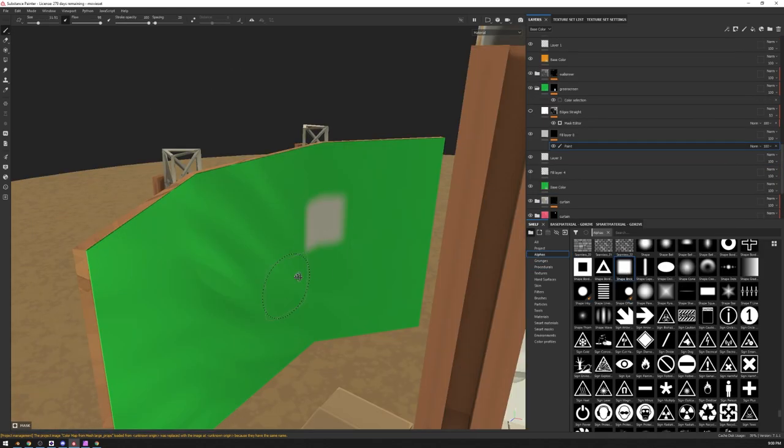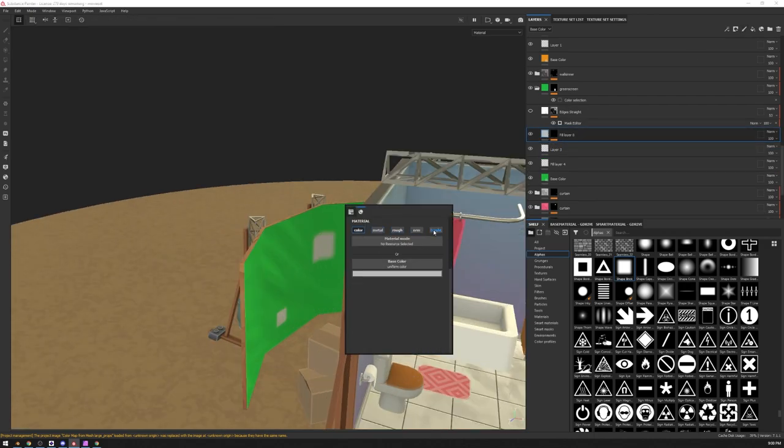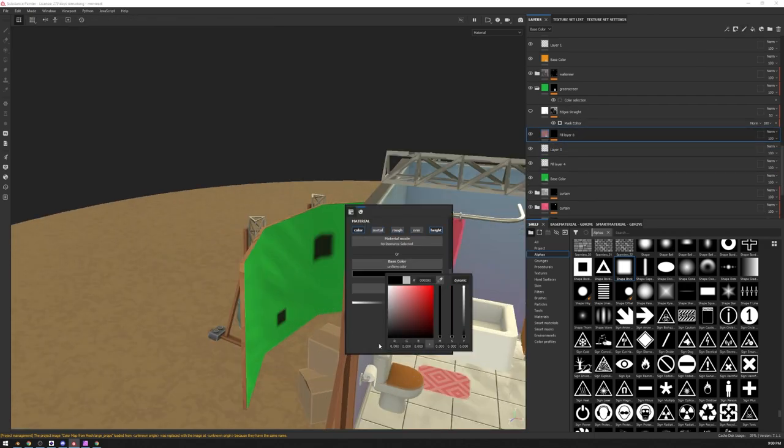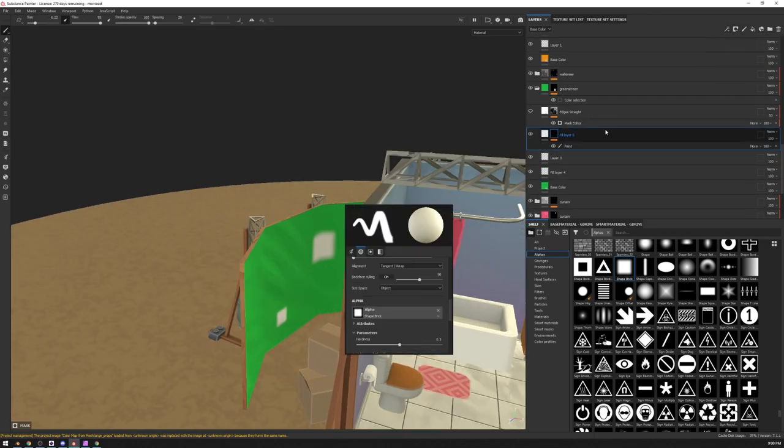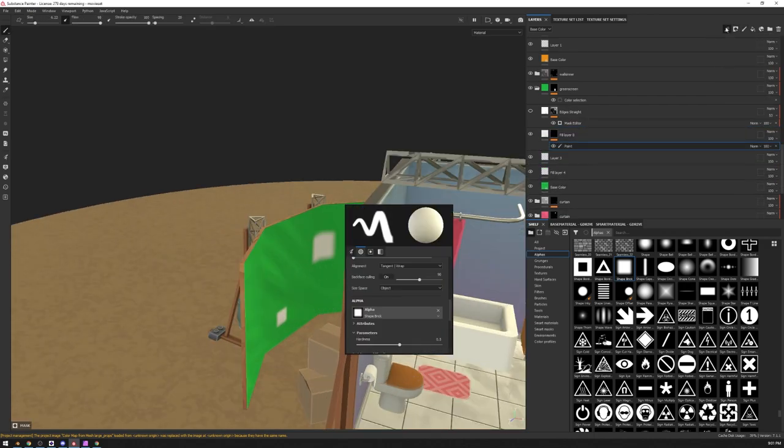Adding some patches to the green screen just to make it look more interesting.